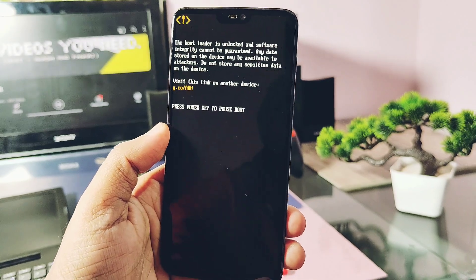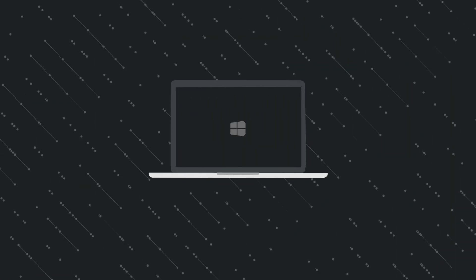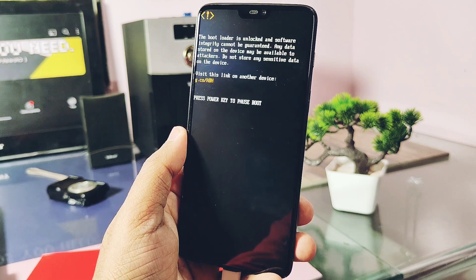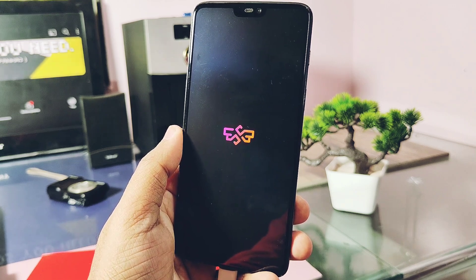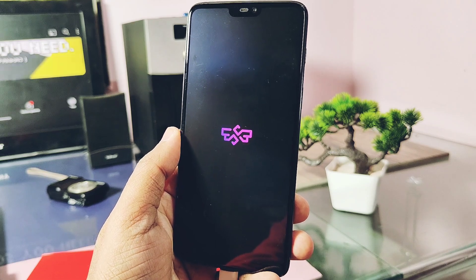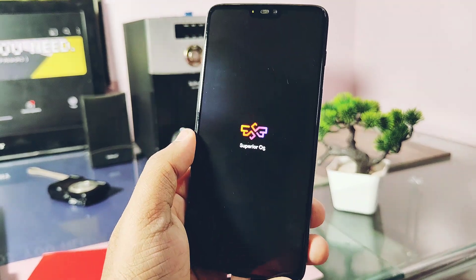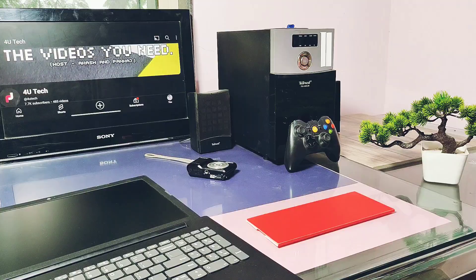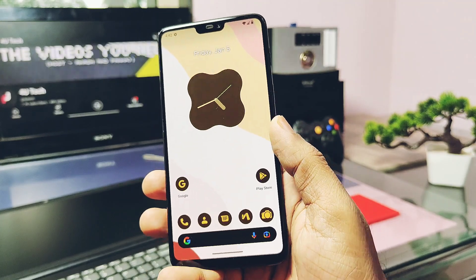I already did the complete flashing, so the phone is booting into the new Superior OS boot animation. If you are using the old build of Superior, just do the ADB sideloading of this new update via stock Superior OS recovery without formatting data. For reference, please check the old video.